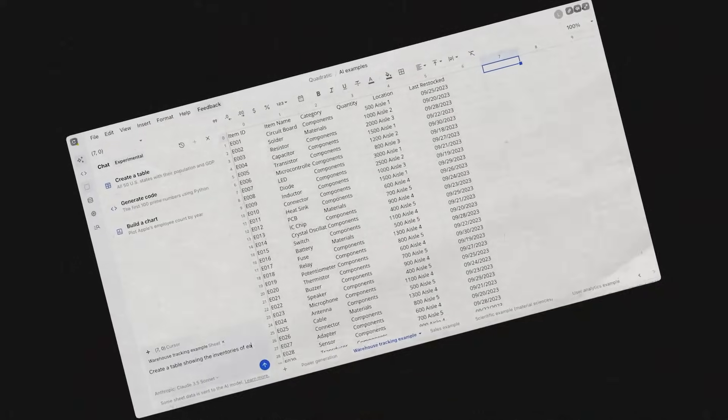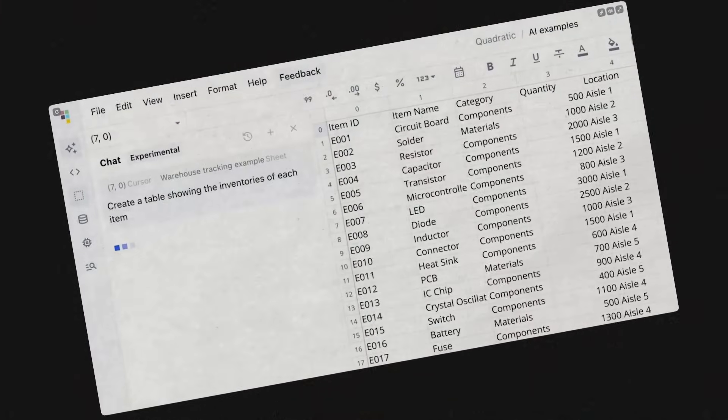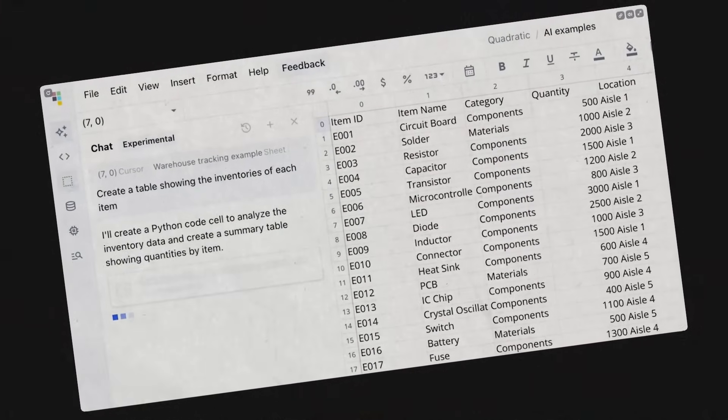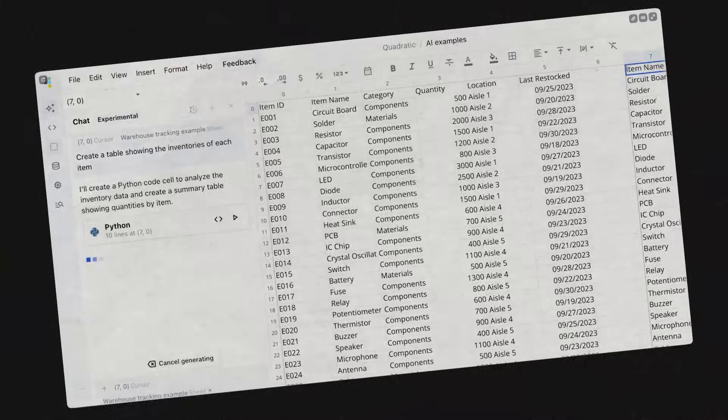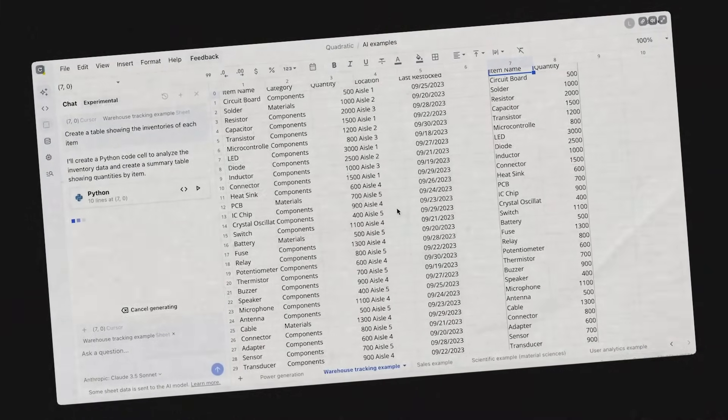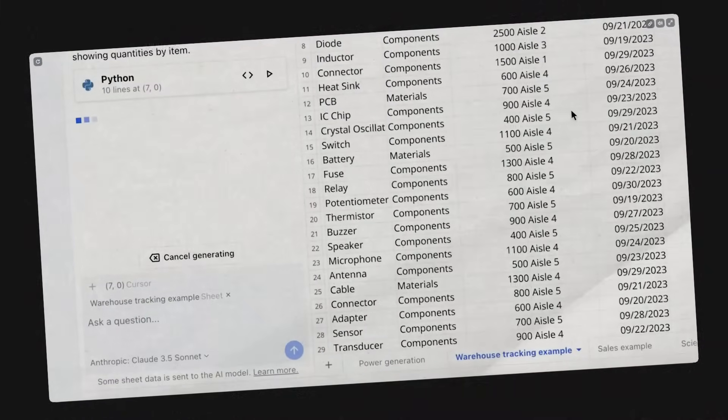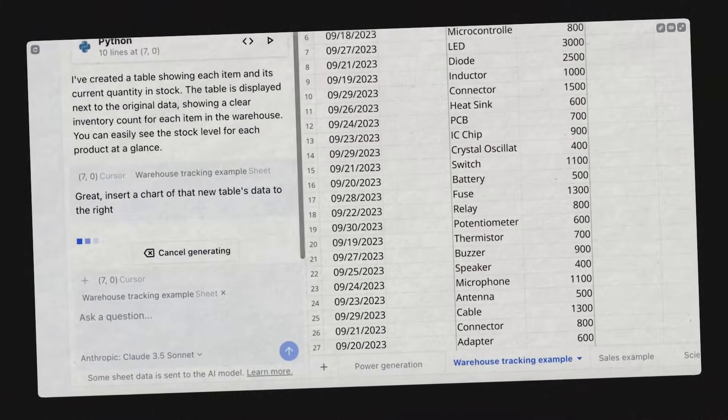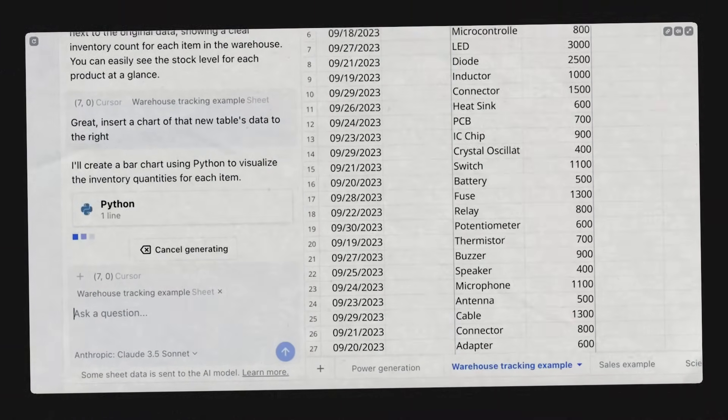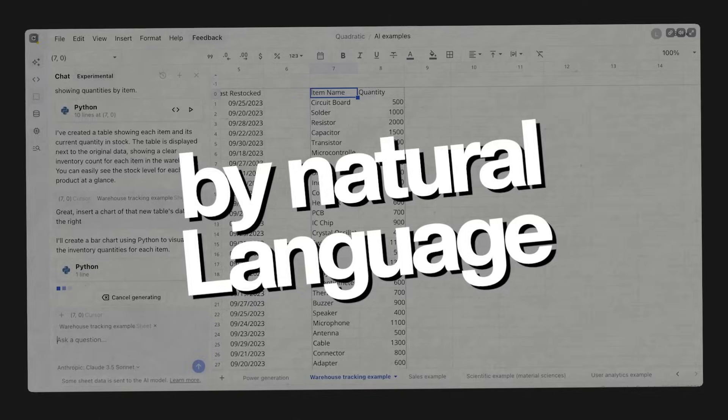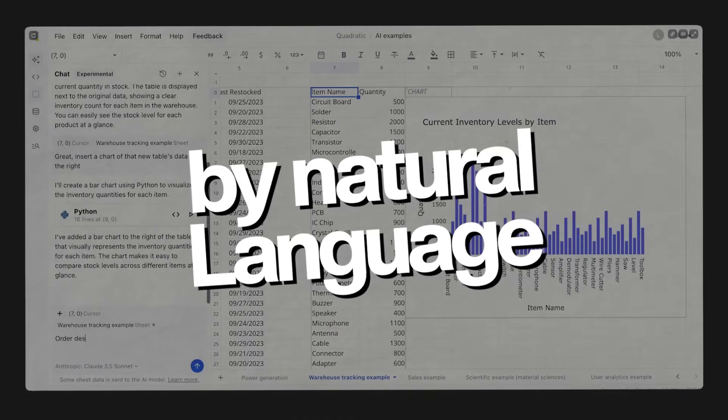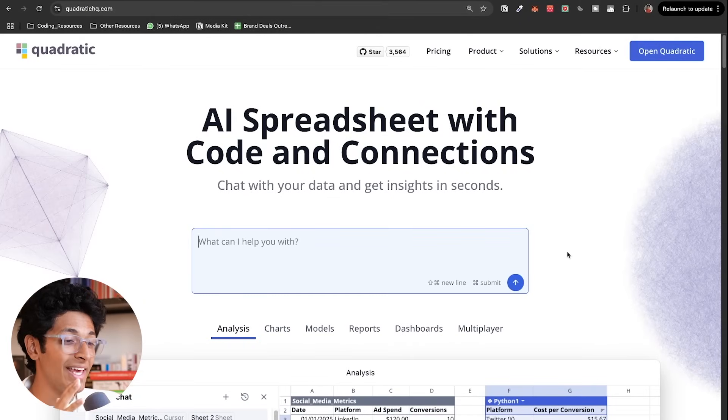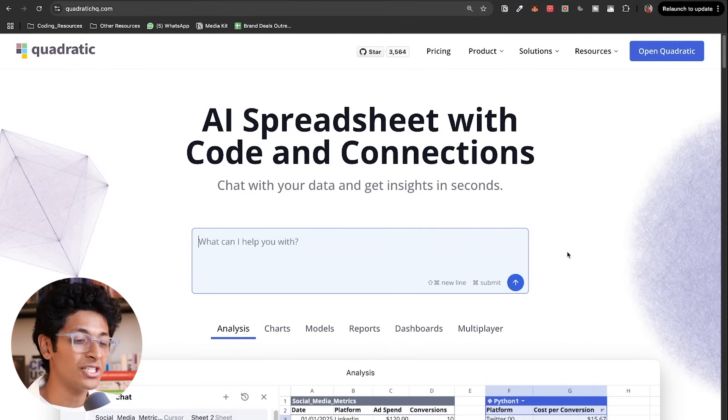Quadratic is an AI spreadsheet which helps you to interact and chat with your data with natural language and get insights, create visualizations, and do a lot more by just natural language.